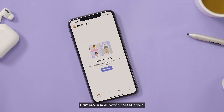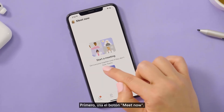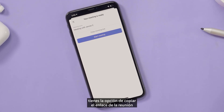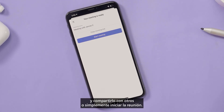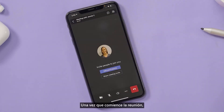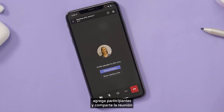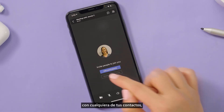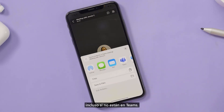First, use the Meet Now button. When selecting Meet Now, you have the option to copy the meeting link and share it with others, or just start the meeting. Once the meeting starts, add participants and share the meeting with any of your contacts, even if they're not on Teams.